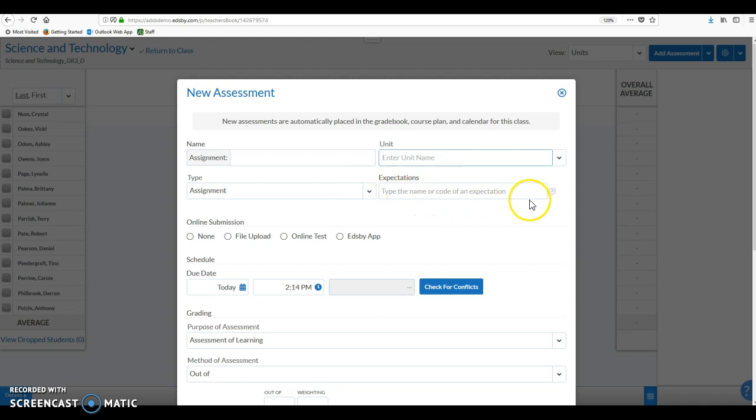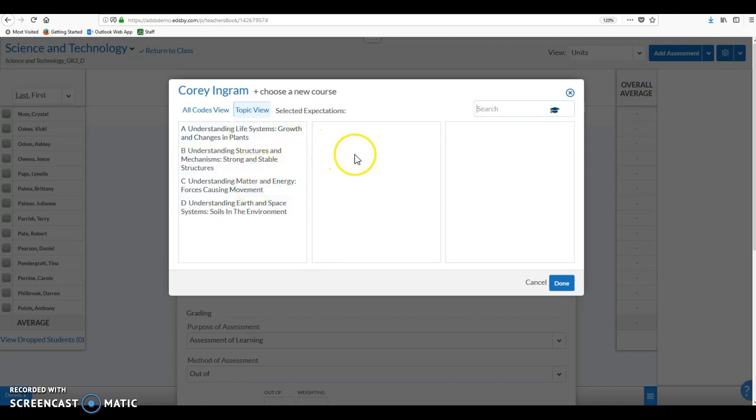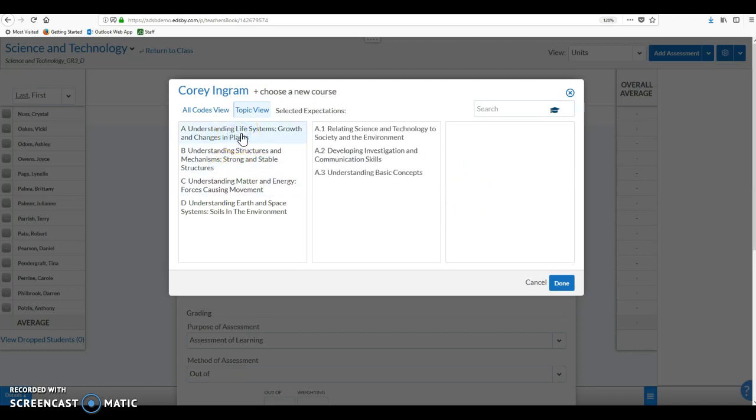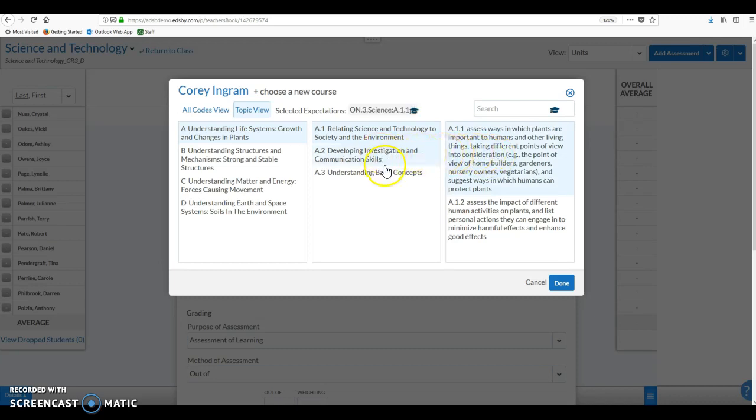Now you'll notice that when we were in the language class, we had entered units in the content builder. Those would actually populate into this unit list that we have to choose from. But here because we haven't added units anywhere else, we will have to add some sort of unit to our science and technology class. We also can add expectations directly into the assignment or the assessment item. We can pop that out and look at what that looks like and you'll see that it does pull the strands, overall expectations and specific expectations from the curriculum. For the time being, Edsby does make us select an overall expectation...